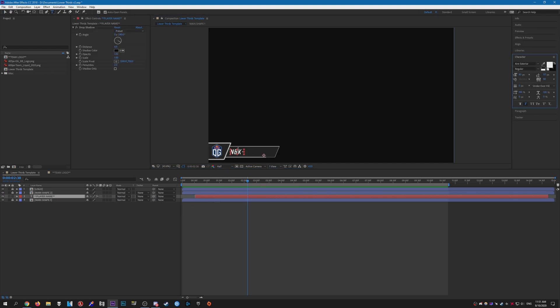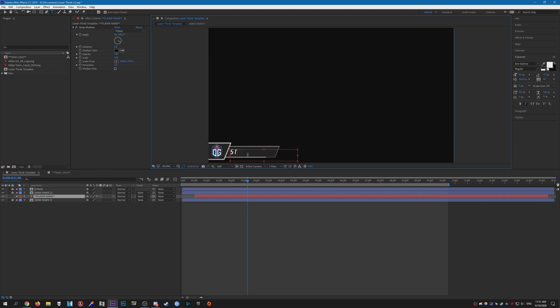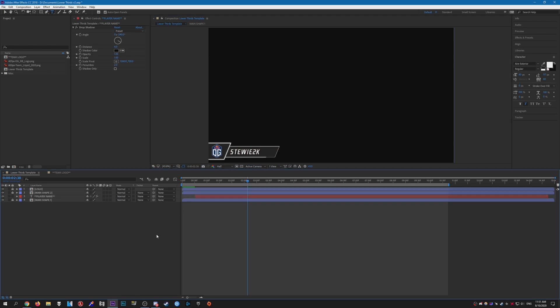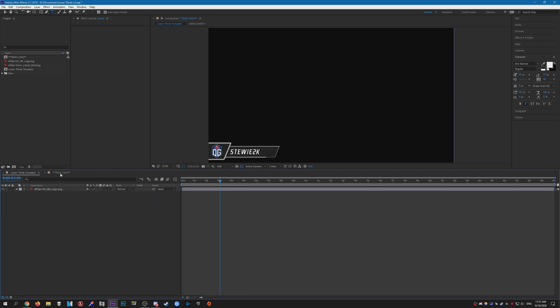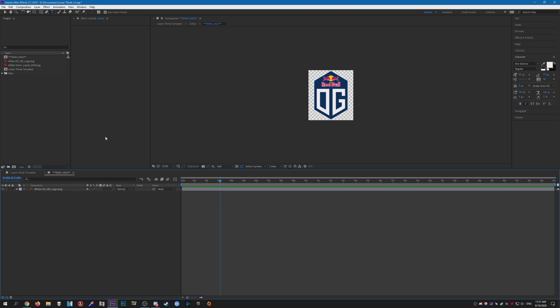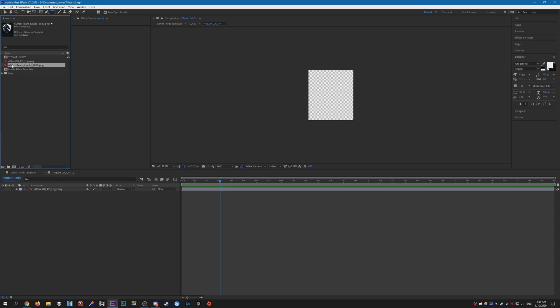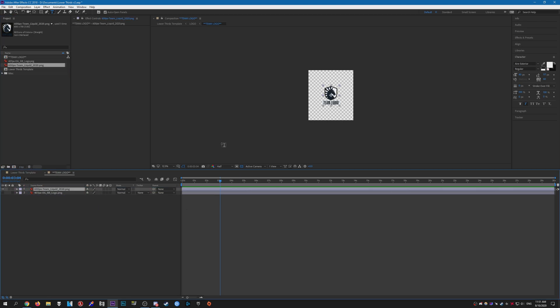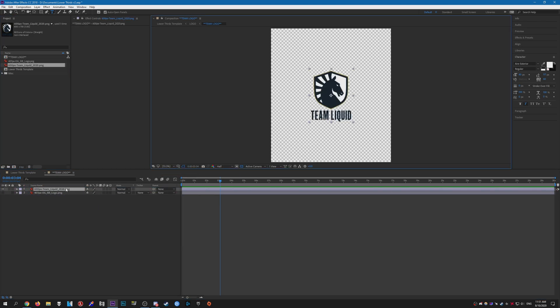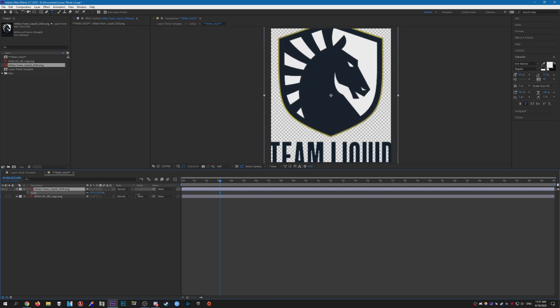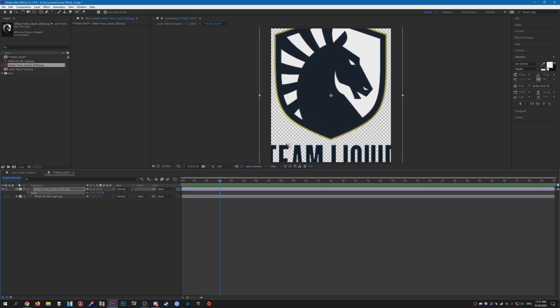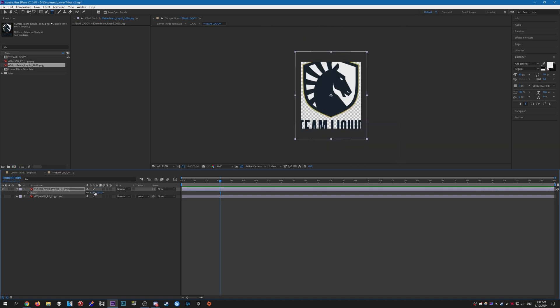text tool, change the name to whatever. So you can change the name. And to change the logo, just open up this composition here. I'm gonna hide the OG logo and import the Liquid logo like so. You want to scale it up depending on the size, something like that.